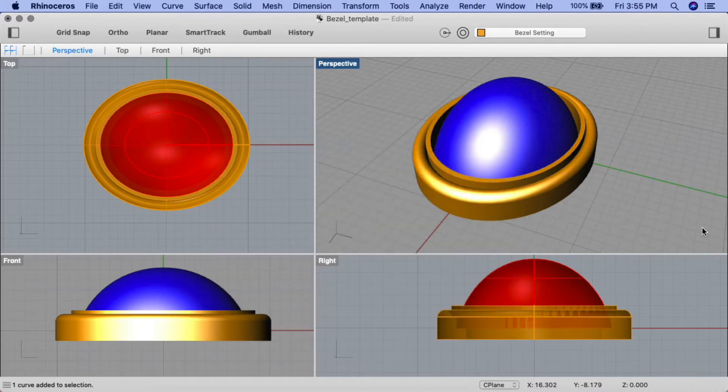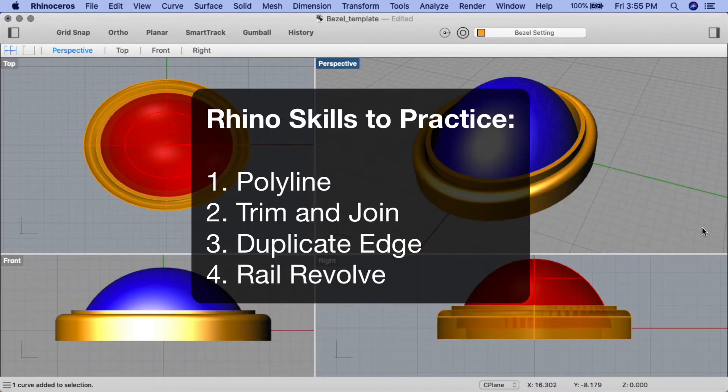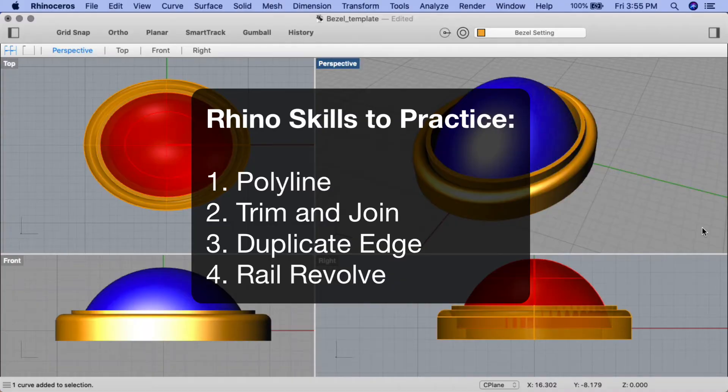The key learning points we'll be practicing in this tutorial include polyline, trim and join commands, duplicate edge, and rail revolve.